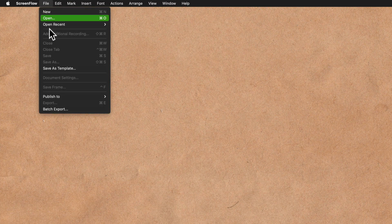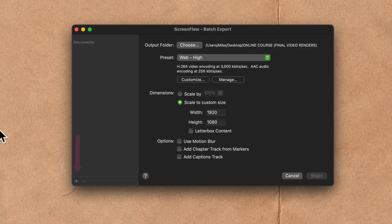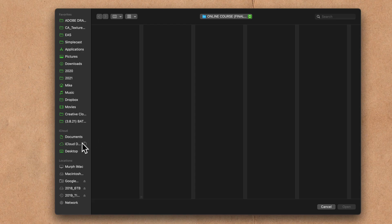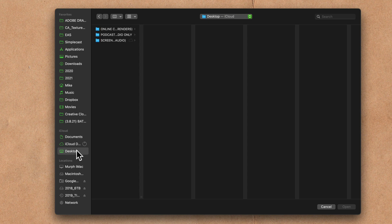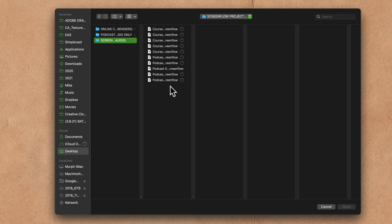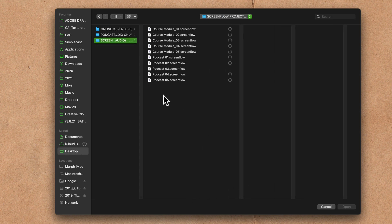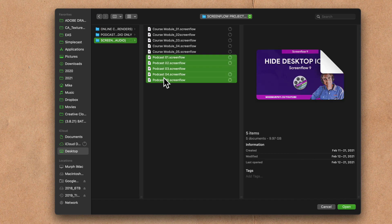Let's do one more example, this time with the podcast. So we're gonna go up to the file menu, go to file, batch export. On the left sidebar, we're gonna click on the plus symbol to bring in the files. I'll go to my desktop, go to the ScreenFlow project, and now I'm gonna select all of the podcast ScreenFlow projects.